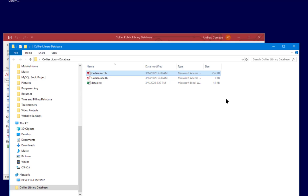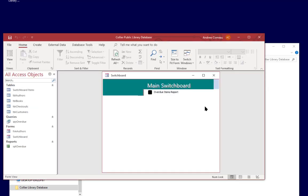And also what that does, it will significantly reduce the size of your database because as Access stores all that temporary information sometimes your database can get quite large, especially if you're making a lot of design changes. So it's a good idea to run compact repair every so often and it reduces the size of the database and keeps things a little bit more manageable.